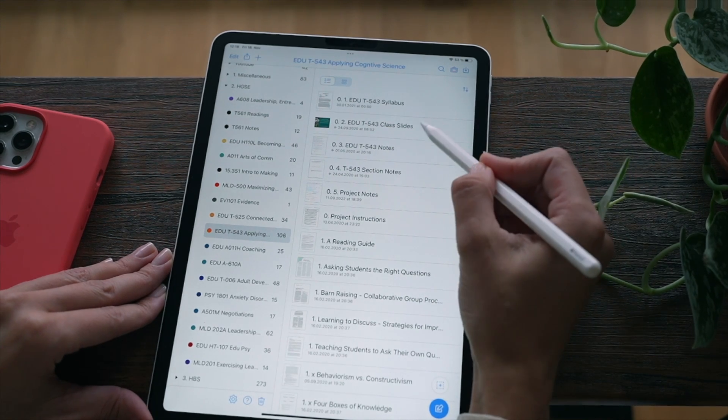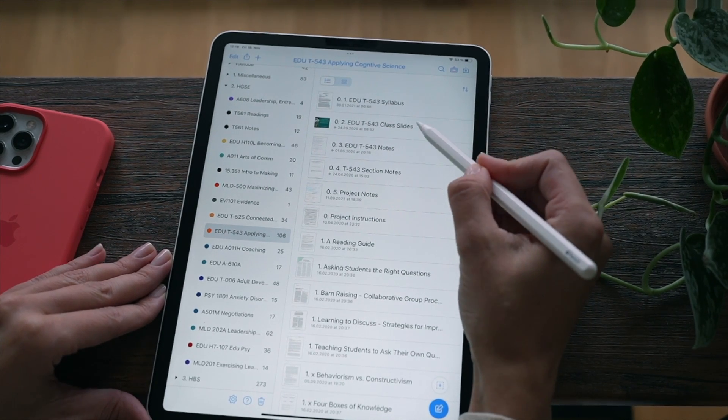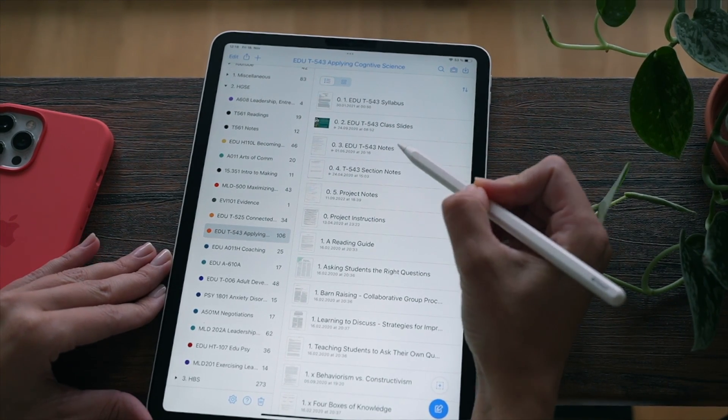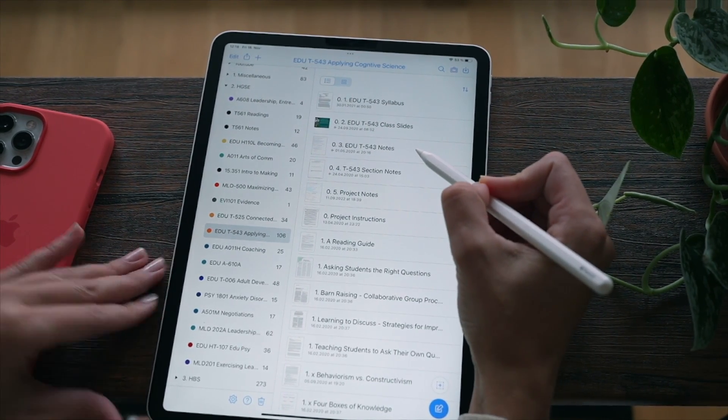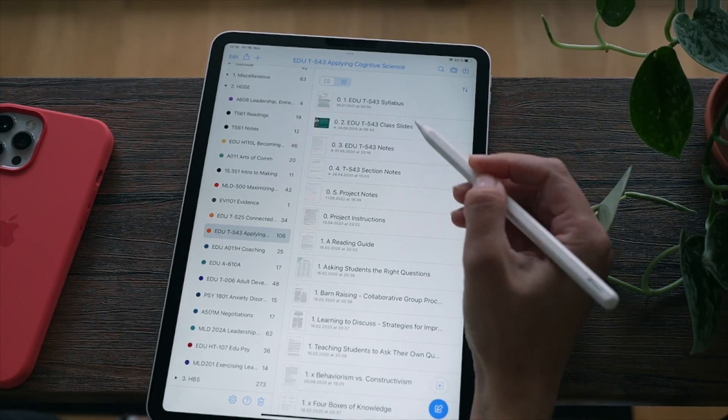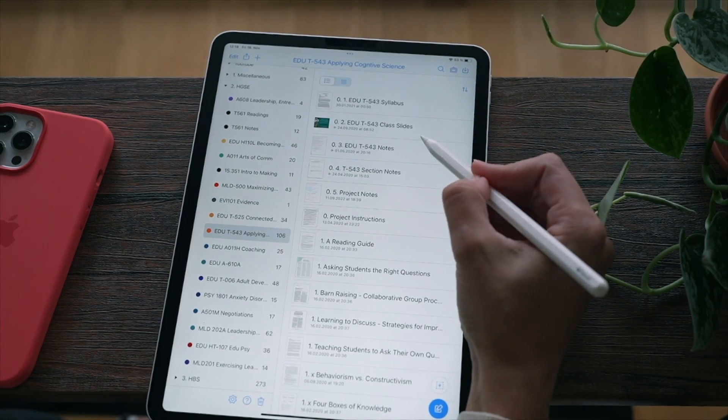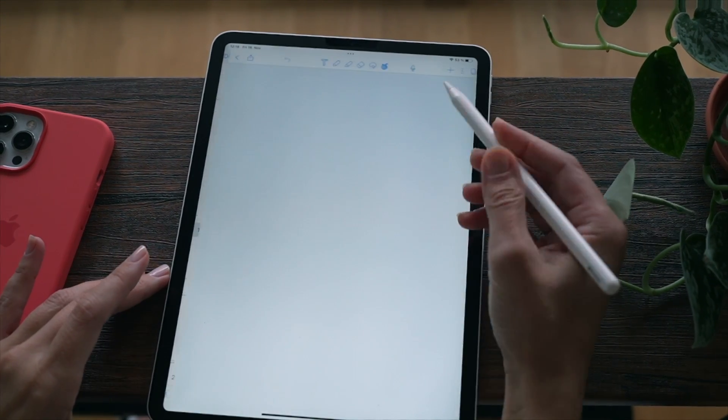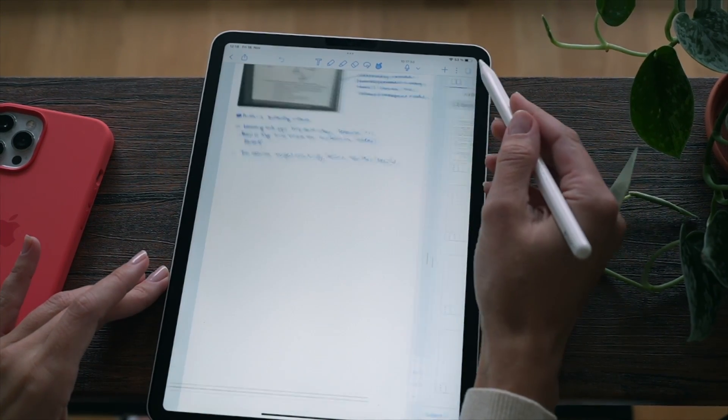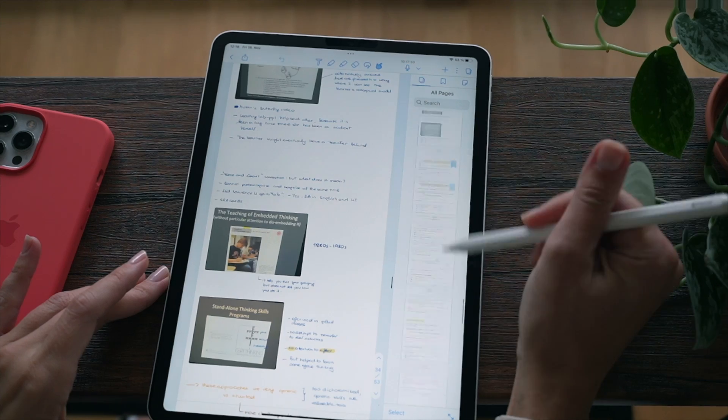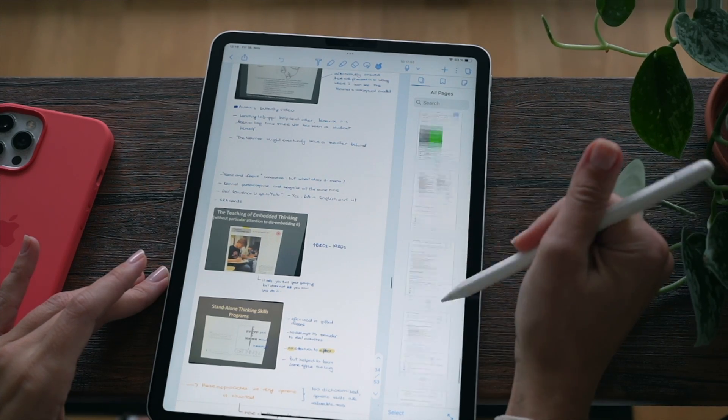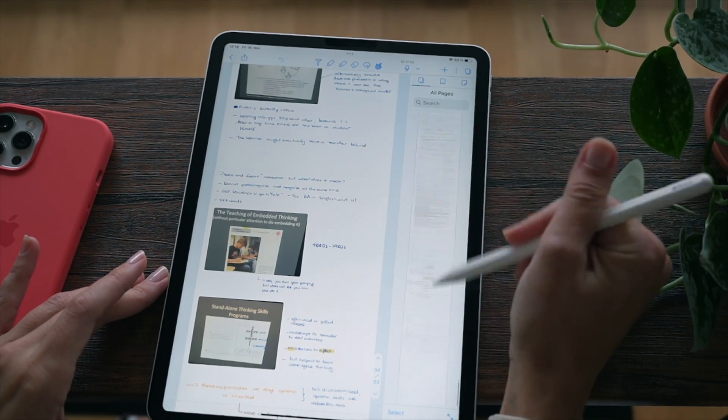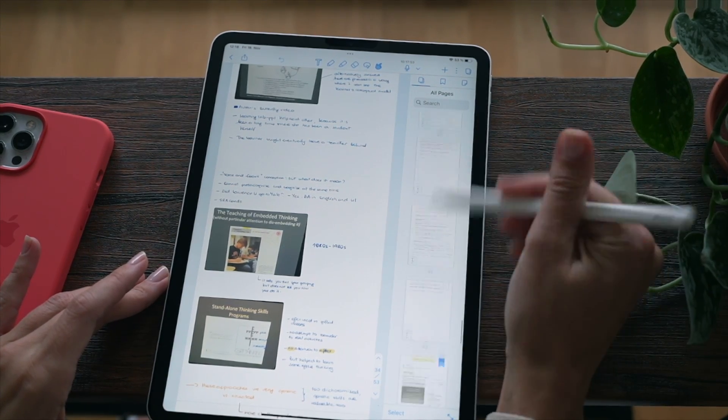Same goes for notes, except that I don't import them every week. I just continue writing in that same document throughout the semester, so all of my notes are in one place.